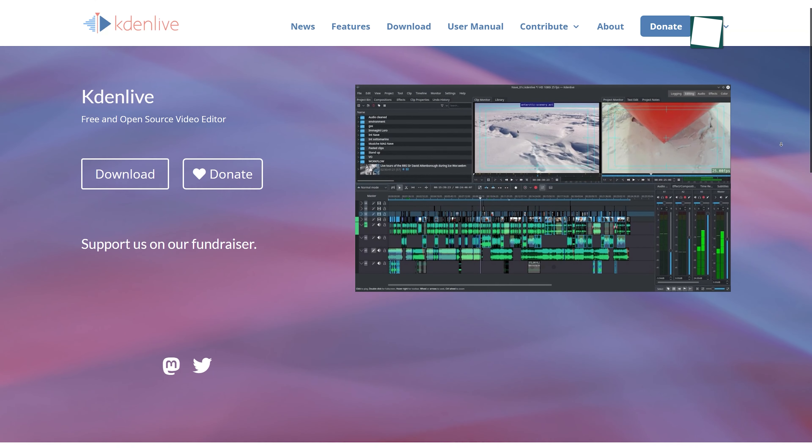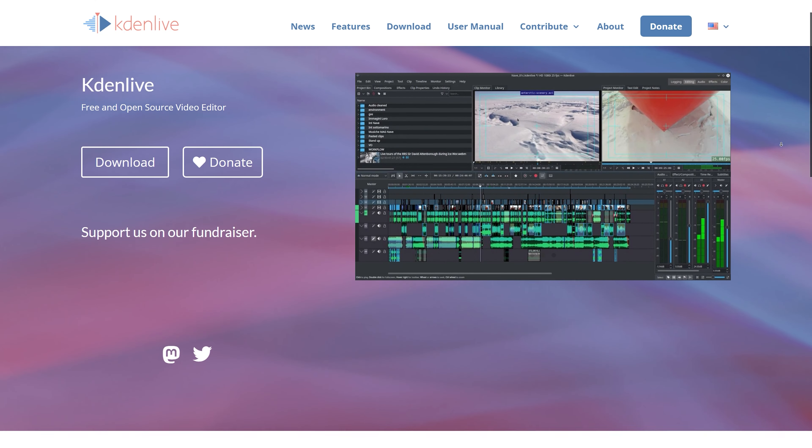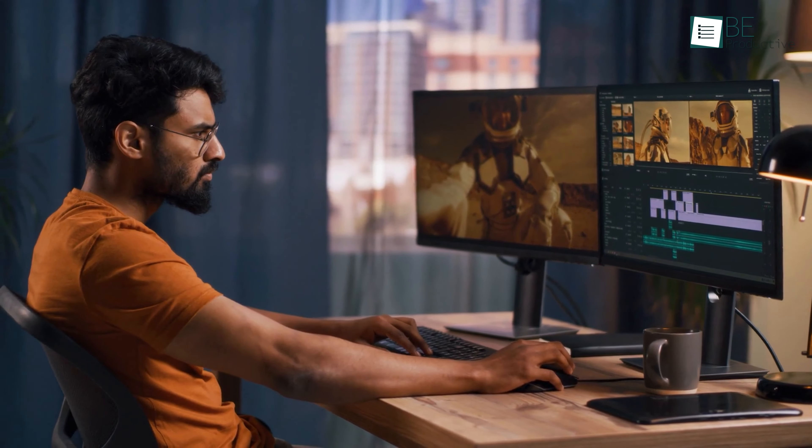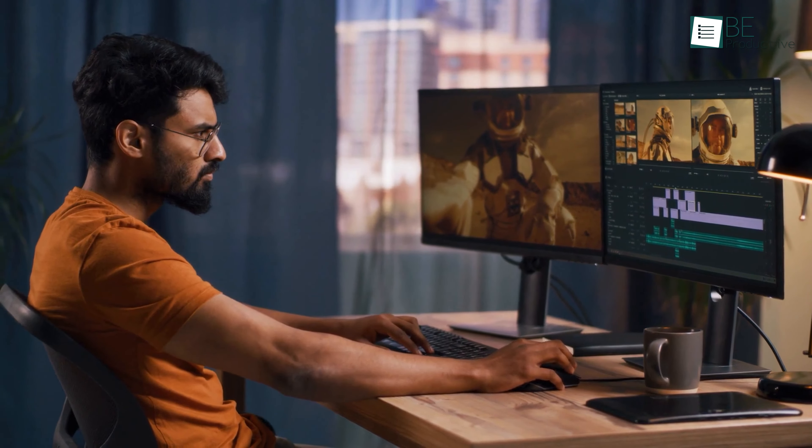Moving on, we have Kdenlive. If you're looking for free to use video editing software with complete features and tools, then we definitely recommend you to check this out.